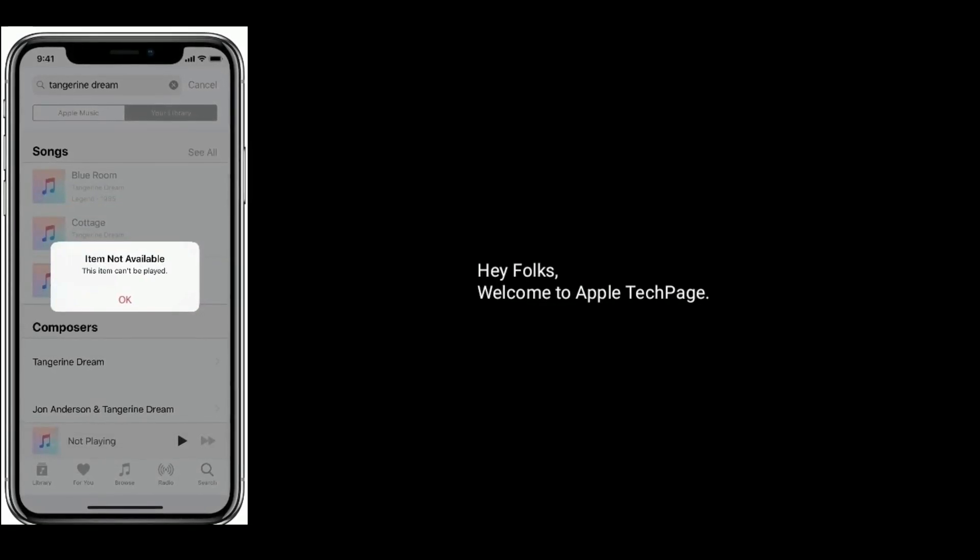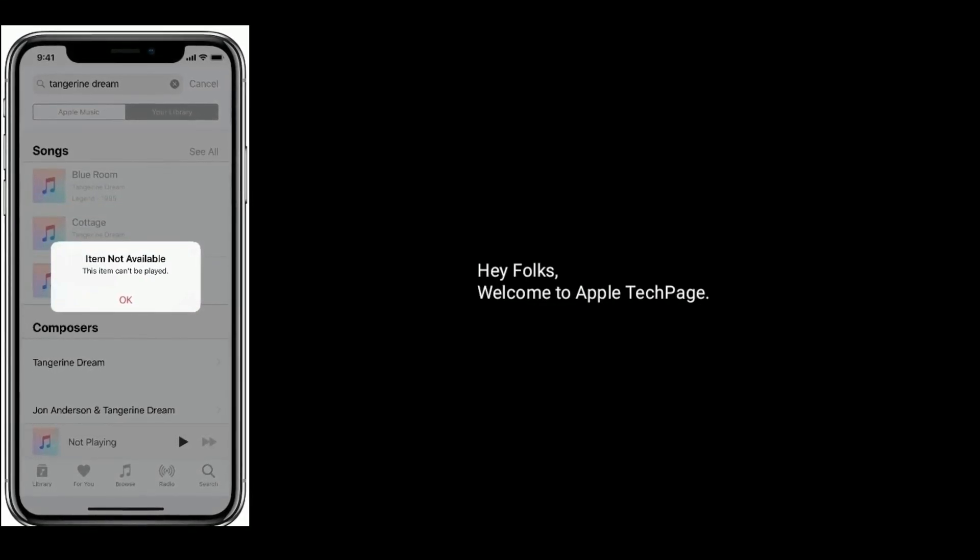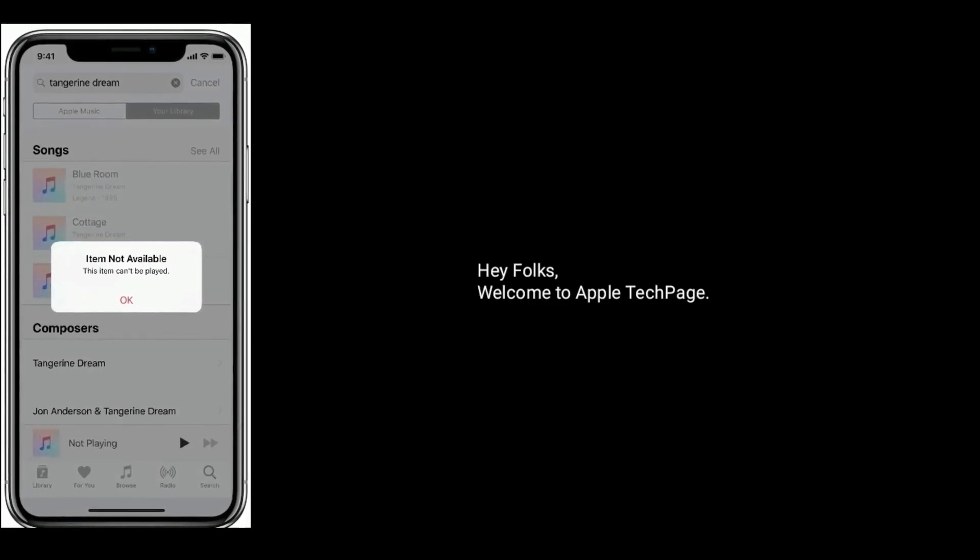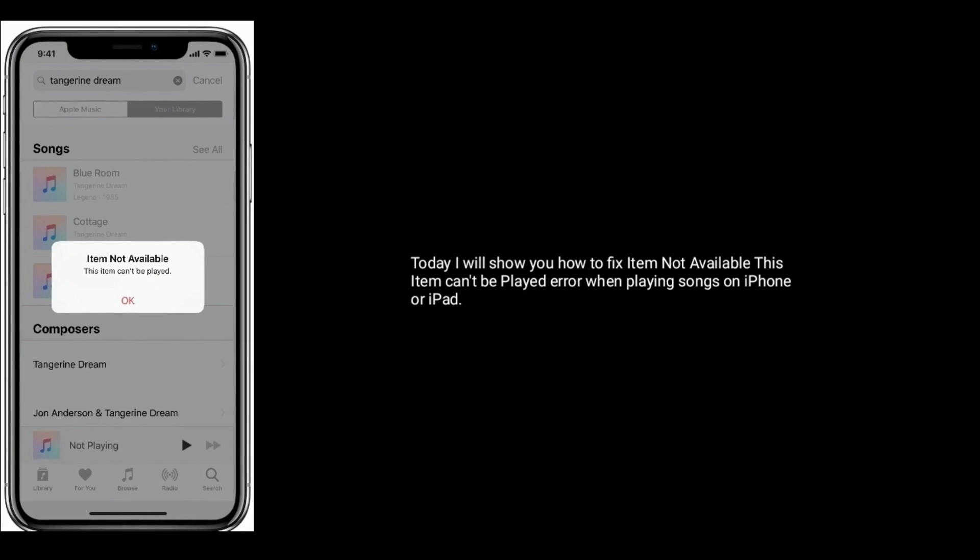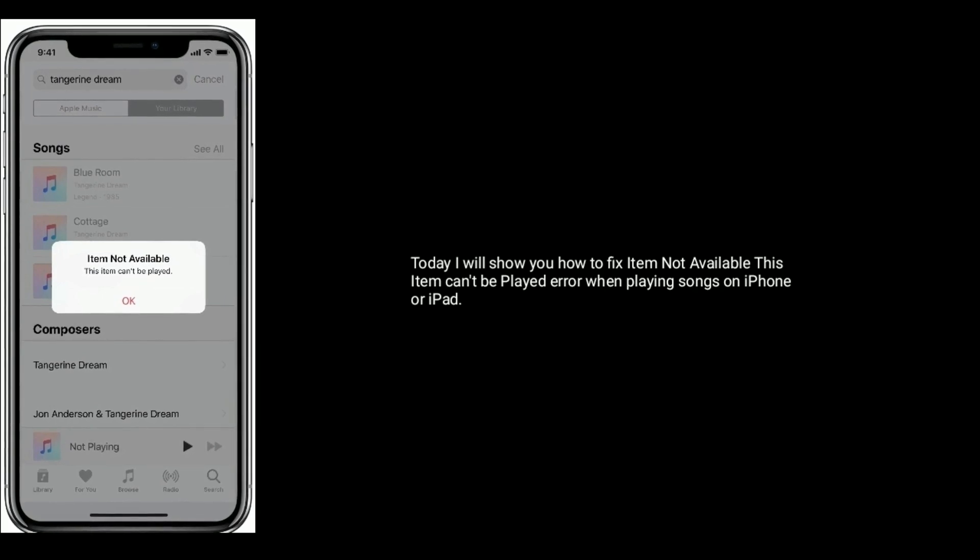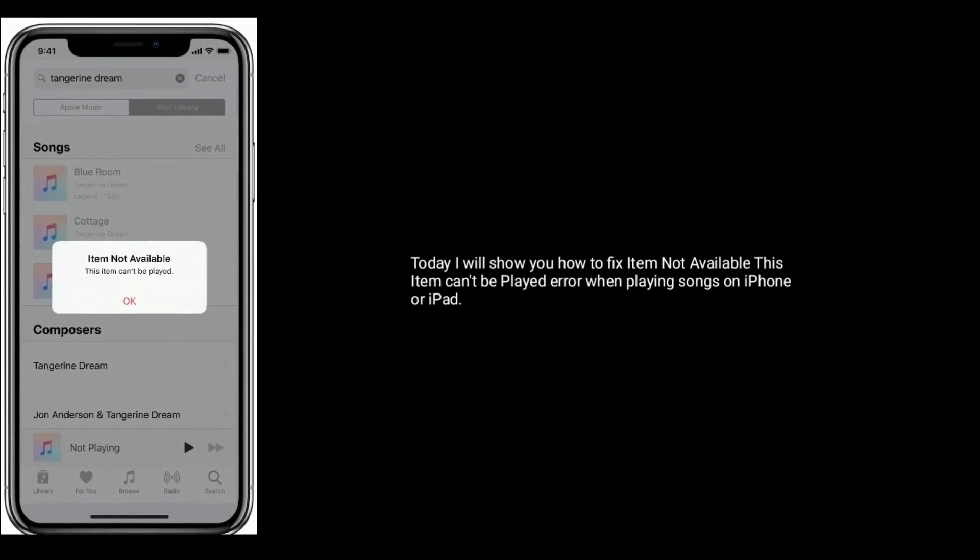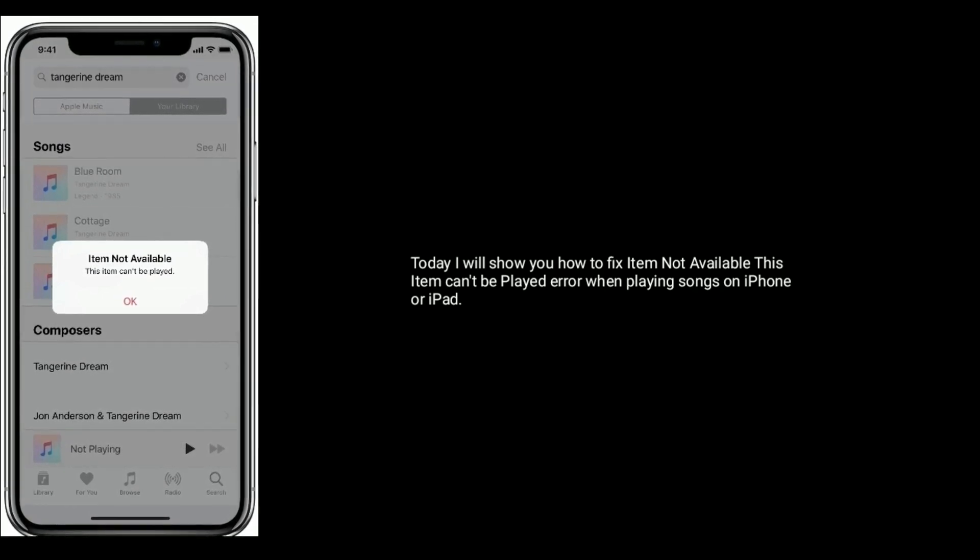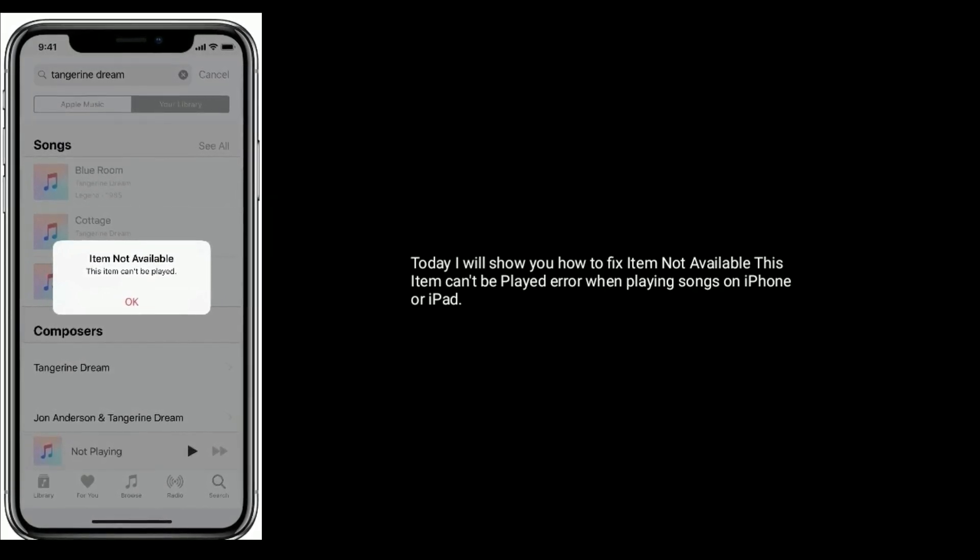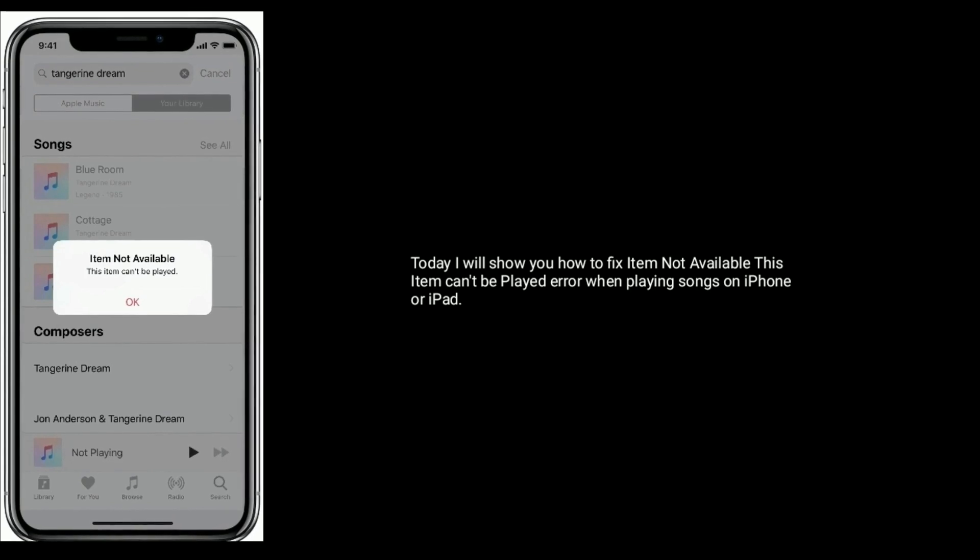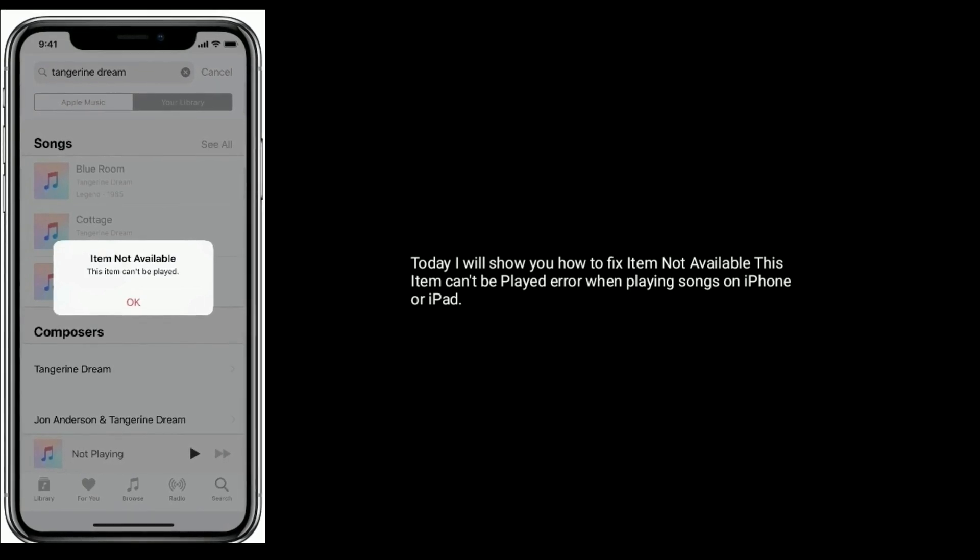Hey folks, welcome to Apple Tech page. Today I will show you how to fix item not available. This item can't be played error when playing songs on iPhone or iPad.